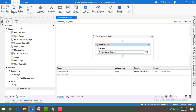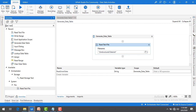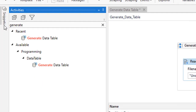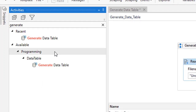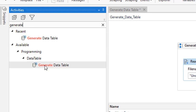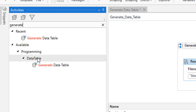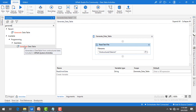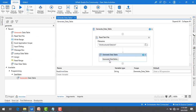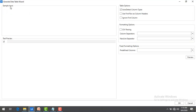Now the main agenda of this session is to work with Generate Data Table — how can we generate a data table from unstructured data? Once I click on Generate, we can find Generate Data Table under Data Table. Let me drag and drop this activity onto the panel. Now we'll go to the wizard first.